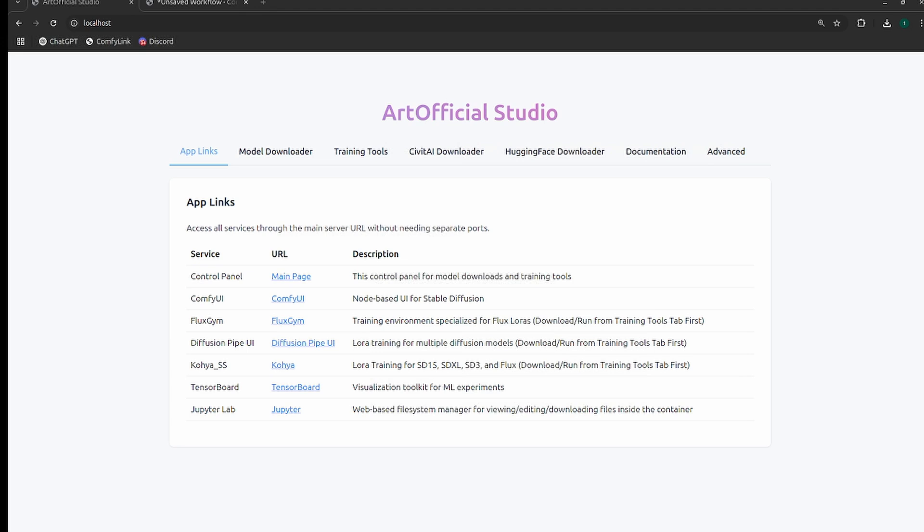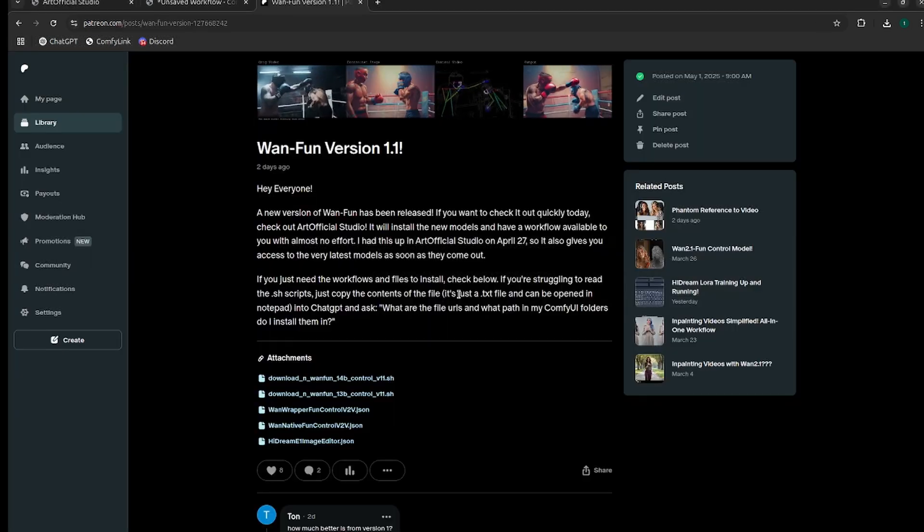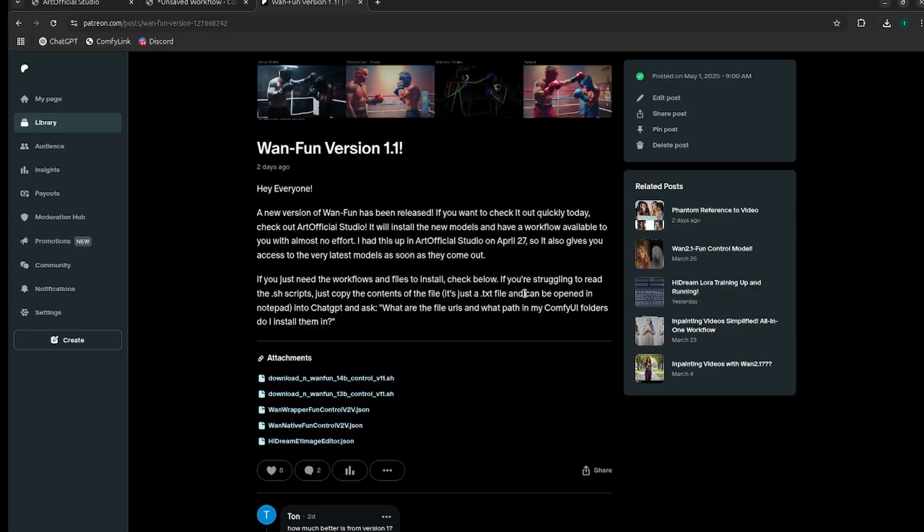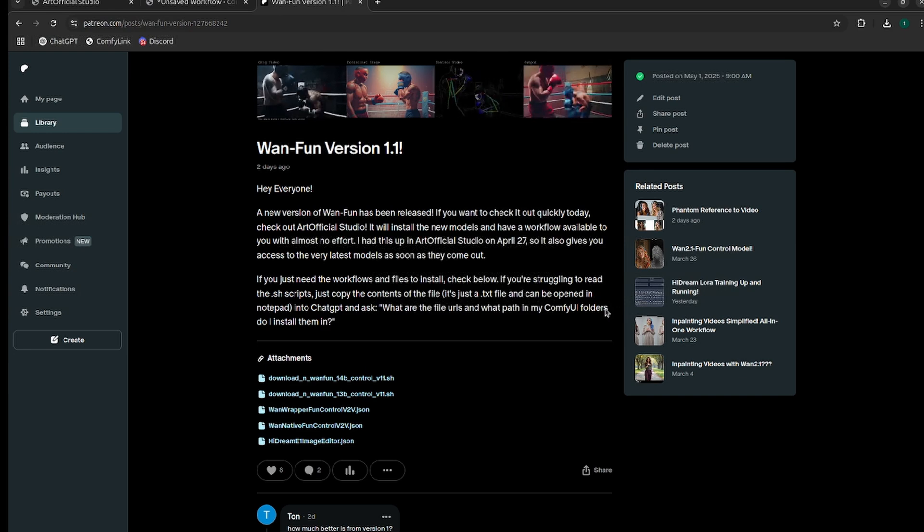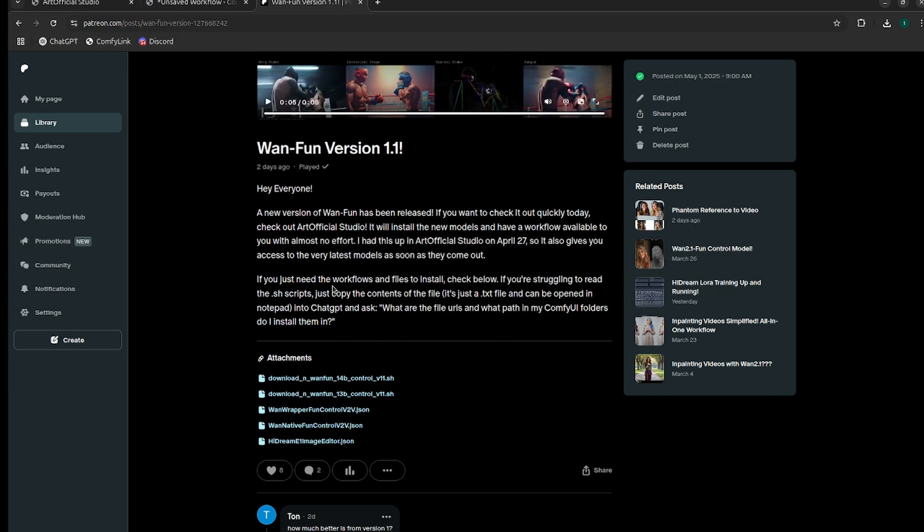If you like this type of content, hit that subscribe button. It really helps me get more content out to all of you. If you haven't heard, I've released this new tool, it's in beta right now, called Artificial Studio. This is what I'm going to use today. If you just want the model links and workflows, you can head to my Patreon, links in the description below, and just download the models from these .sh files.